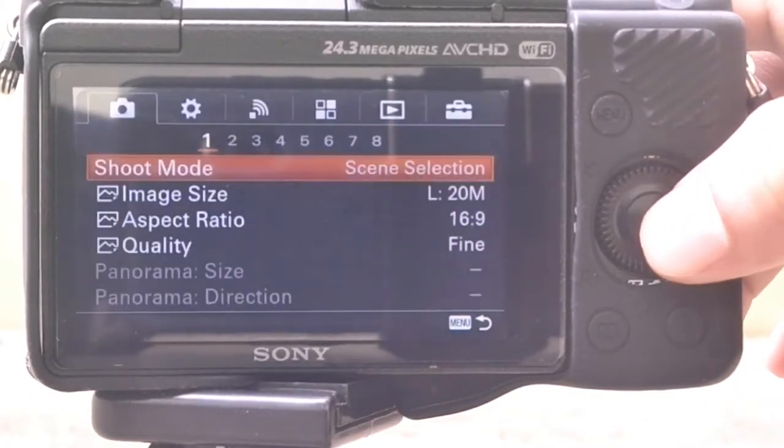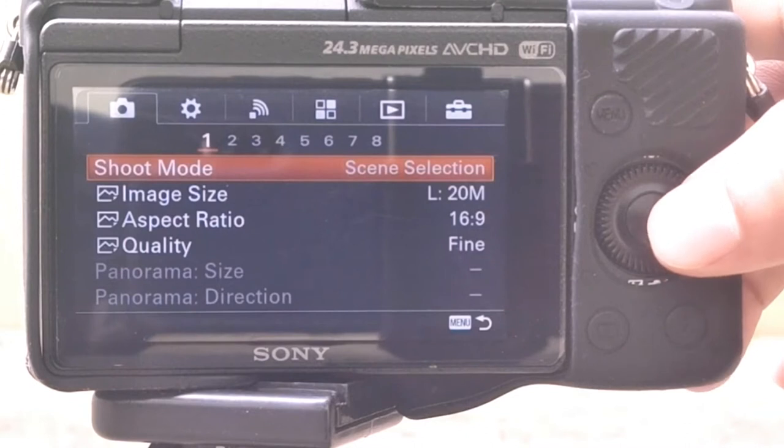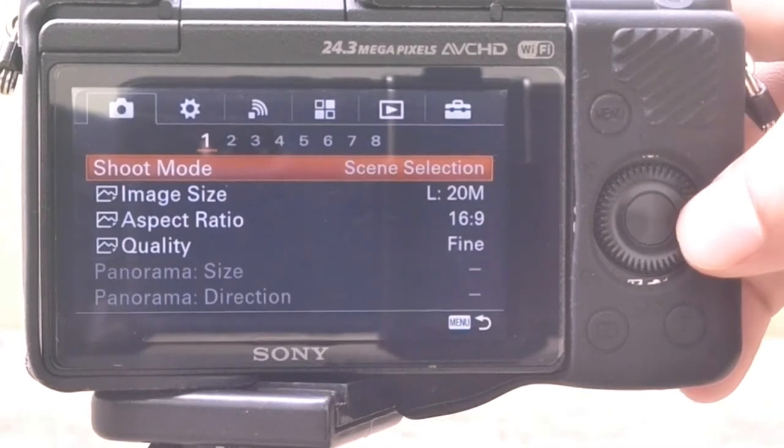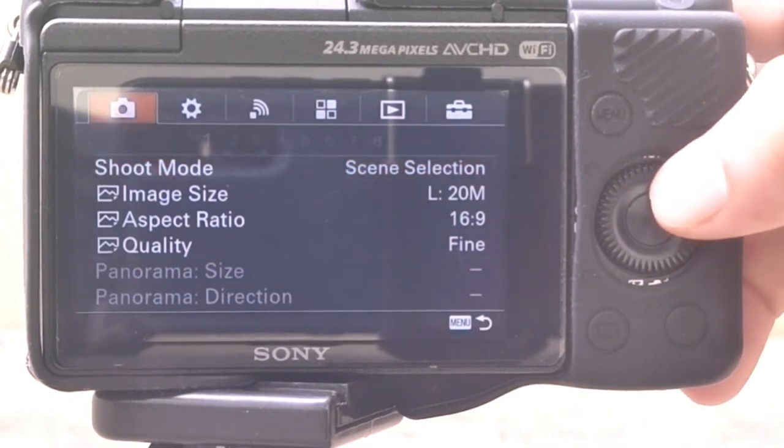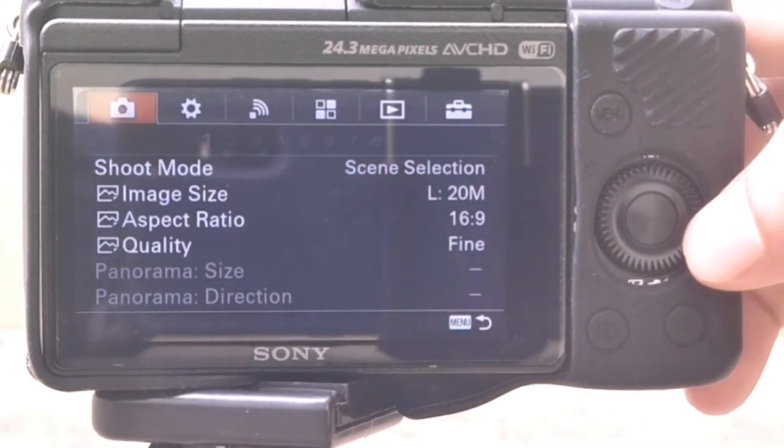You can connect a computer, mobile, and smart TV and send the images using the wireless option.